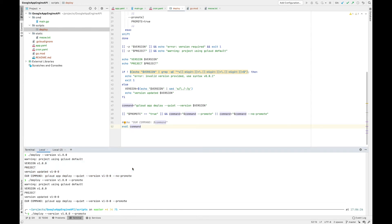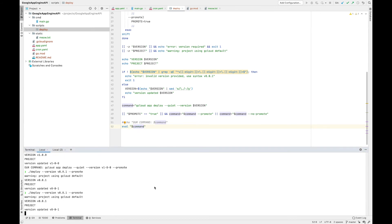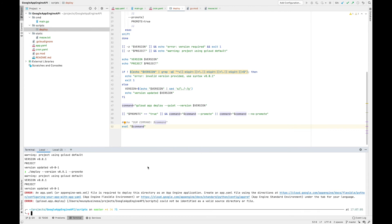If we run that we should actually see our application deployed. Let's put the version number to 0.0.1 — need to use the variable here. What's happened is it's not actually found the app.yaml file.